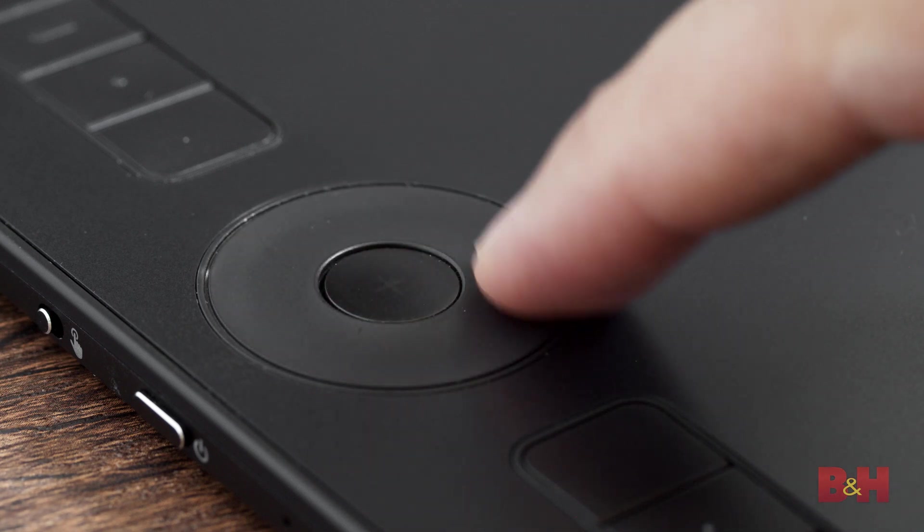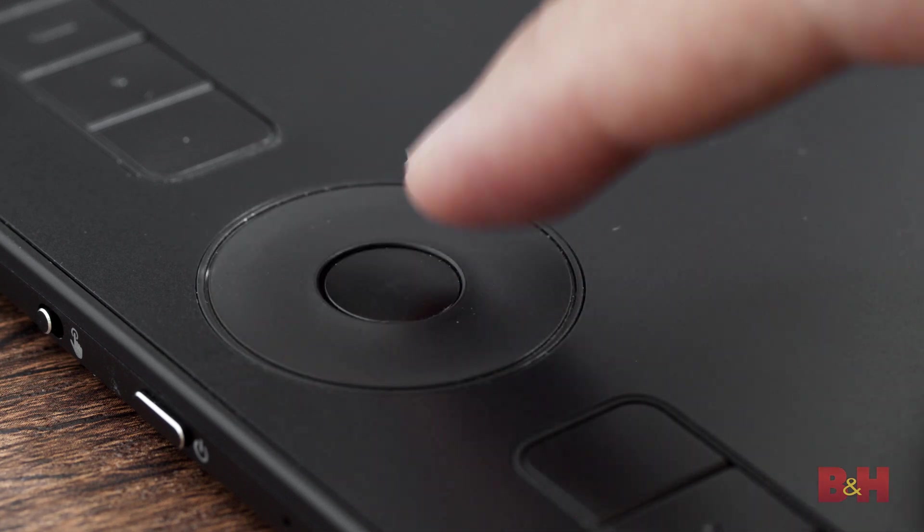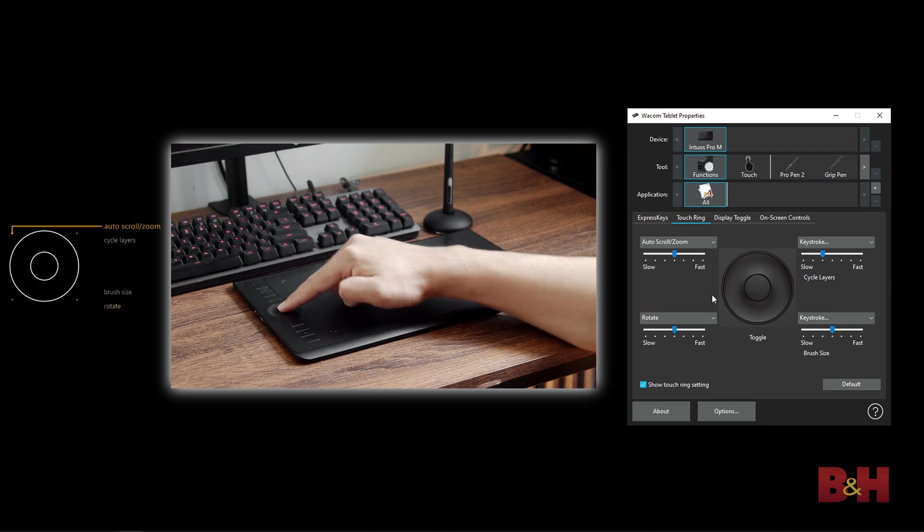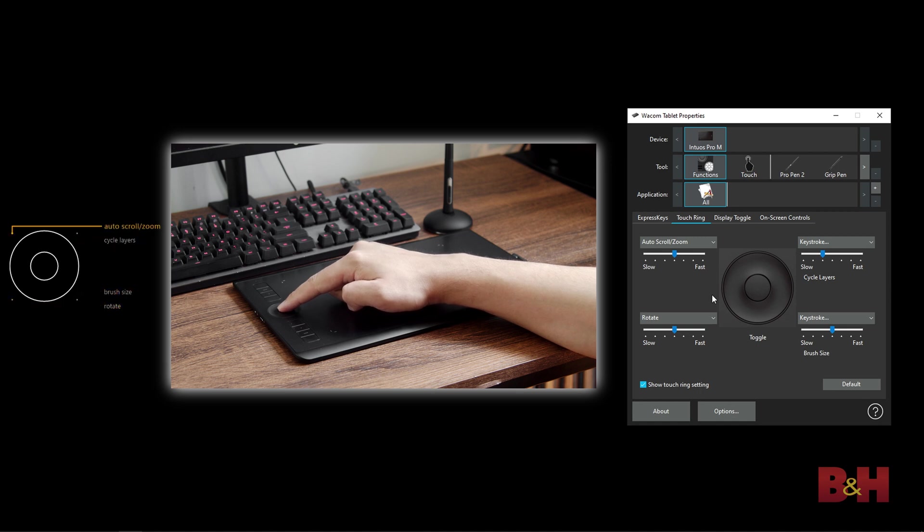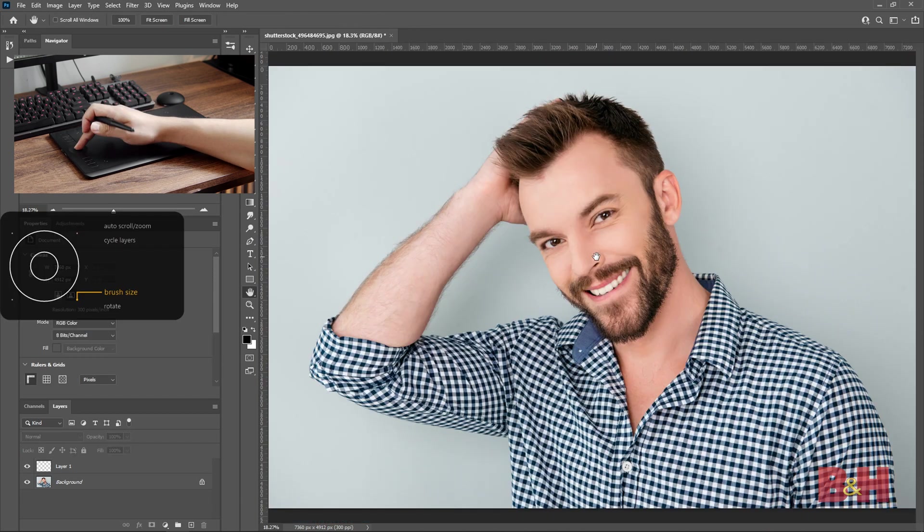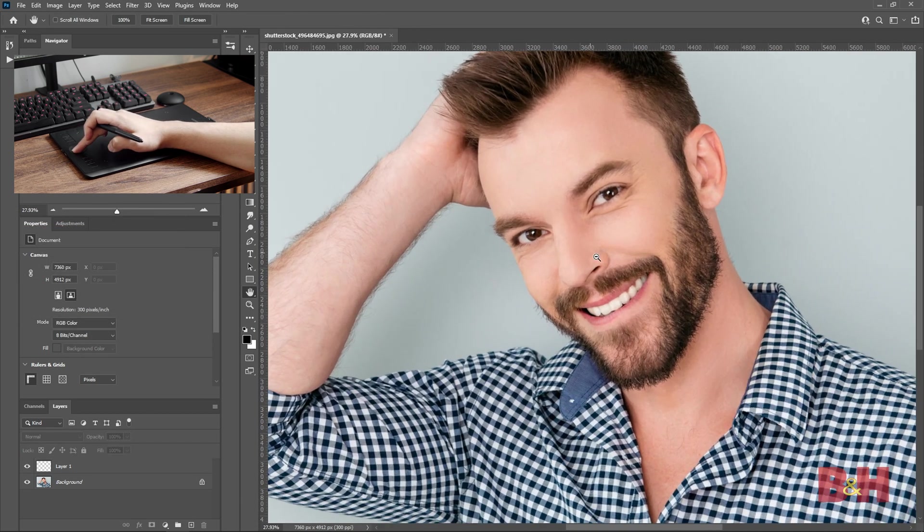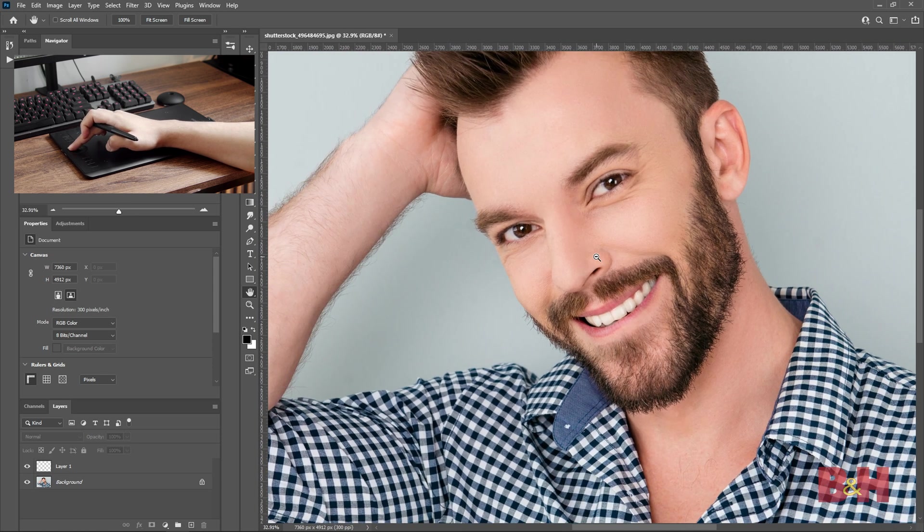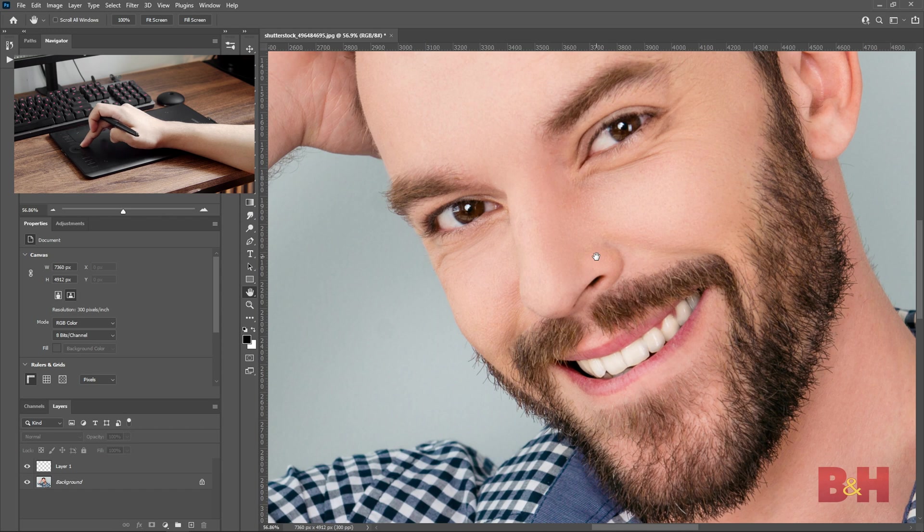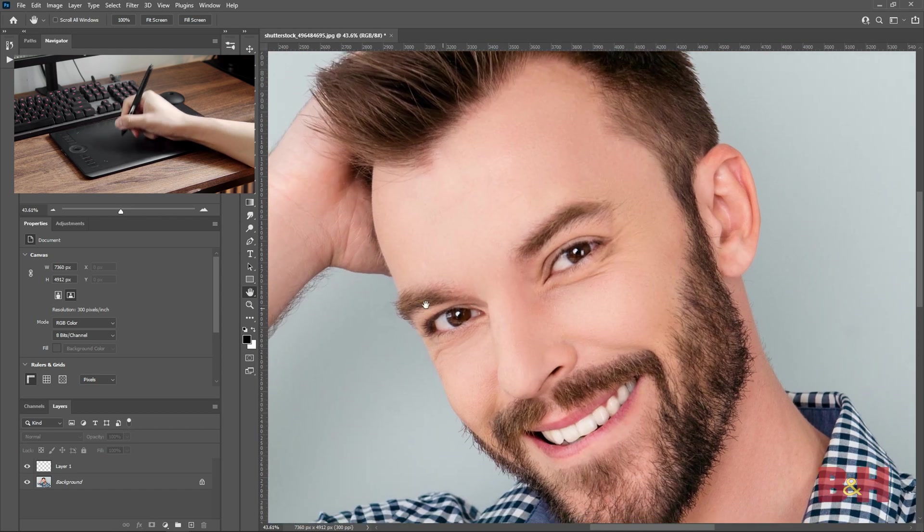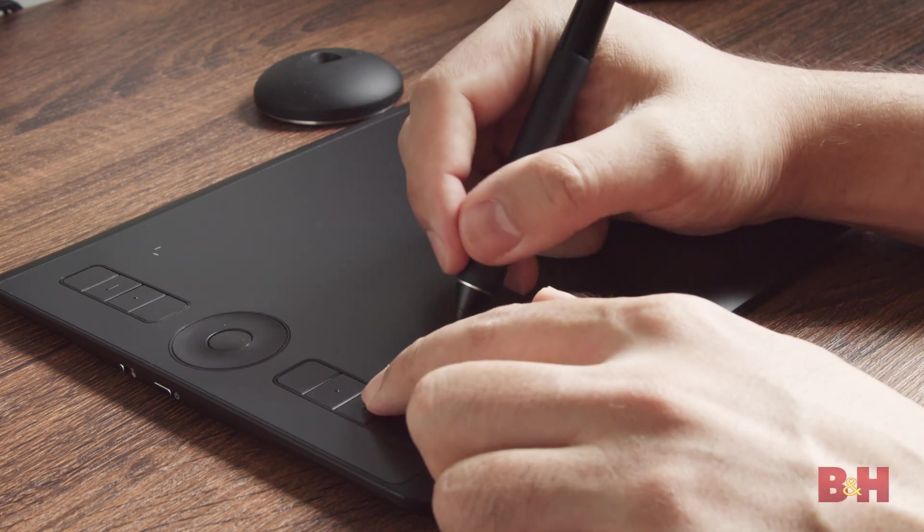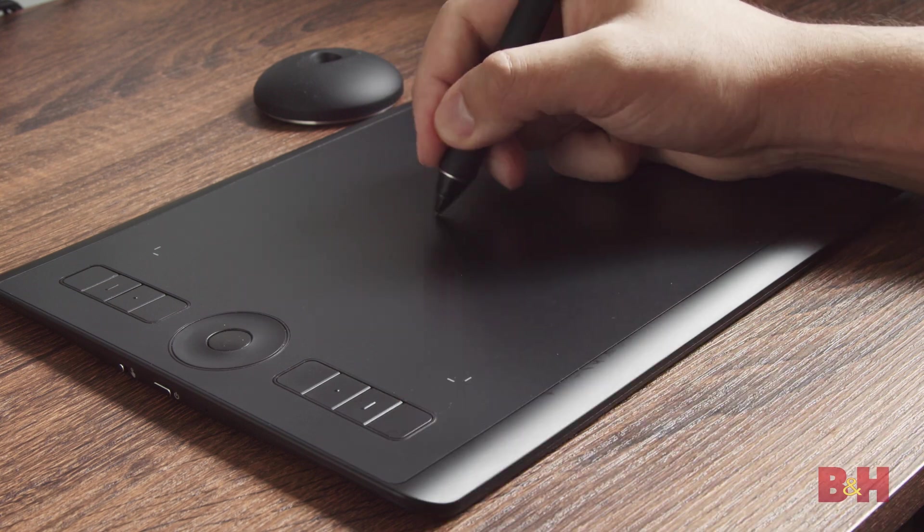The touch ring has four programmable functions, which are all controlled by your finger around the touch ring. By default, you can zoom, rotate, cycle Photoshop layers, and adjust brush sizes. This is very useful for navigating the canvas or doing any brush work, letting you make adjustments on the fly. I can scroll on the touch ring to increase my brush size, and then press the center button on the touch ring to change the scroll zoom so I can zoom in and out of the image. Using the touch ring and express keys together allows you to use most functions in Photoshop without the need to touch your keyboard. This all-in-one system condenses all the uses of your keyboard and mouse, which will make your editing workflow much easier.